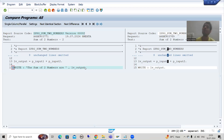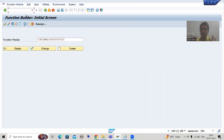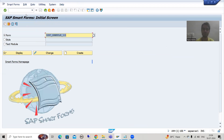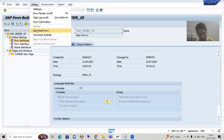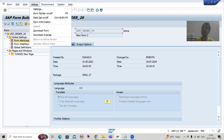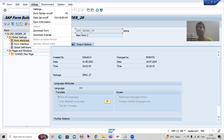Now the question comes: can we see version management for smart forms? Suppose I go to the smart forms transaction code — this is an extremely important concept and many people ask how to track version management of smart forms. If I go to any smart form and display it, then go to Utilities, you will notice there is no option for Version. If version is not there, I cannot check the version management.